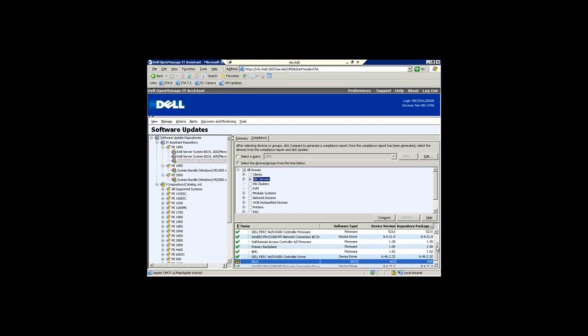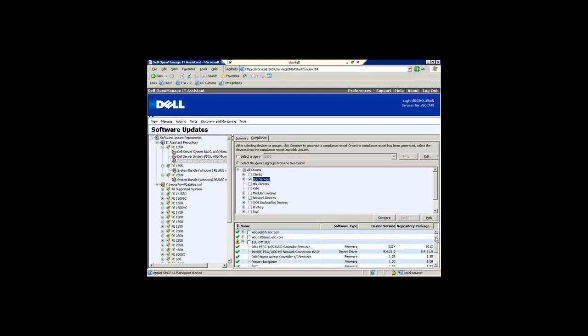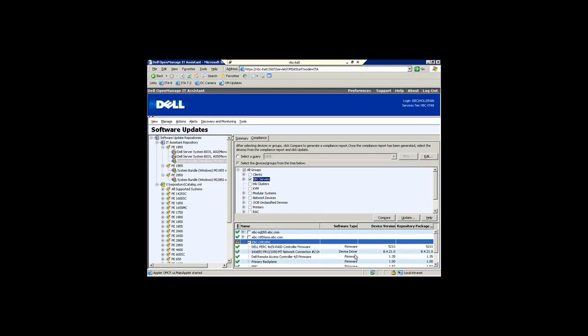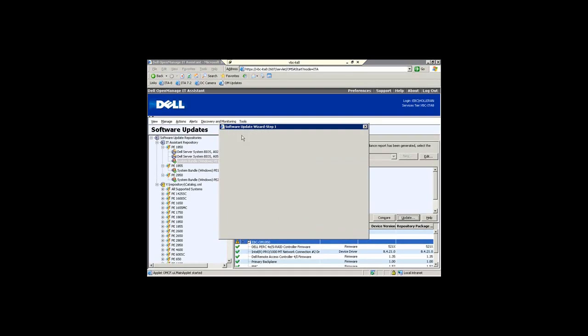If I wanted to update just this individual one or I could add multiple devices, I check the boxes of the devices that I want to upgrade and click on the update process.